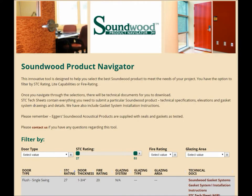Hi there! Welcome to the Eggers Soundwood Product Navigator, our new online tool to help you choose the perfect acoustical product for your next project. This tool allows you to navigate our Soundwood acoustical capabilities by STC rating, fire rating, or light capabilities — so it depends on what's important to you.